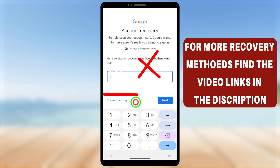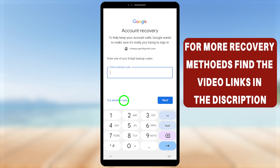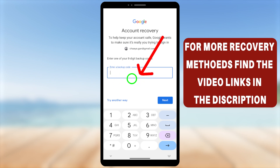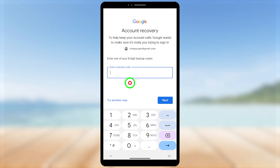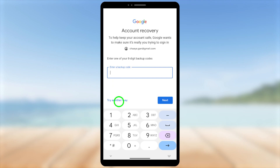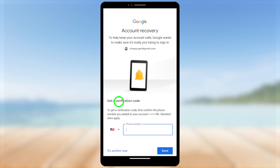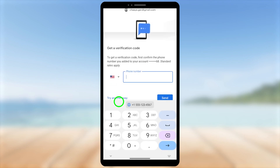But unfortunately, if you can't access that application, select 'Try another way.' They will then show you another recovery option. If you have generated some 8-digit backup codes, you have to enter any one of those backup codes here. But if you've lost all those keys, tap 'Try another way' again. It will lead to another recovery option — this one is critically important.